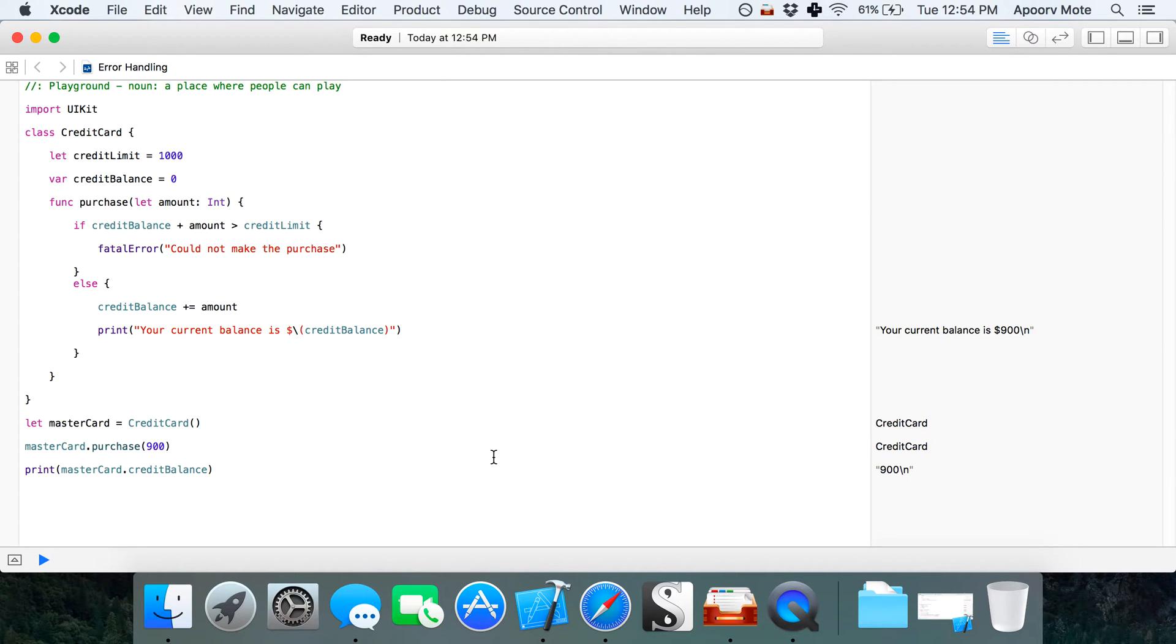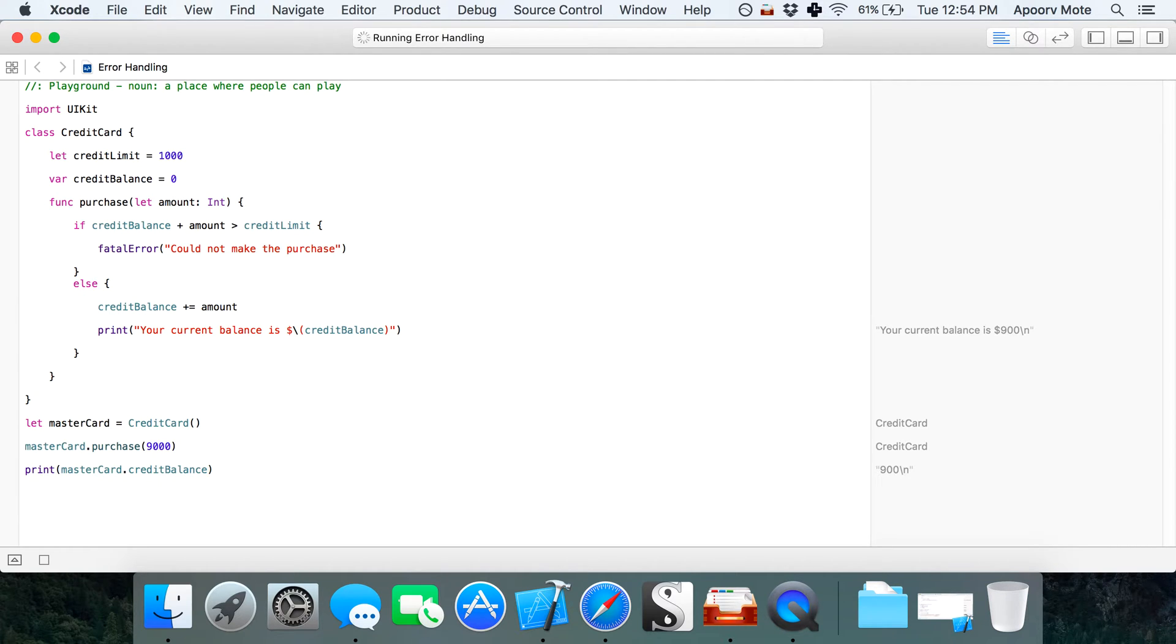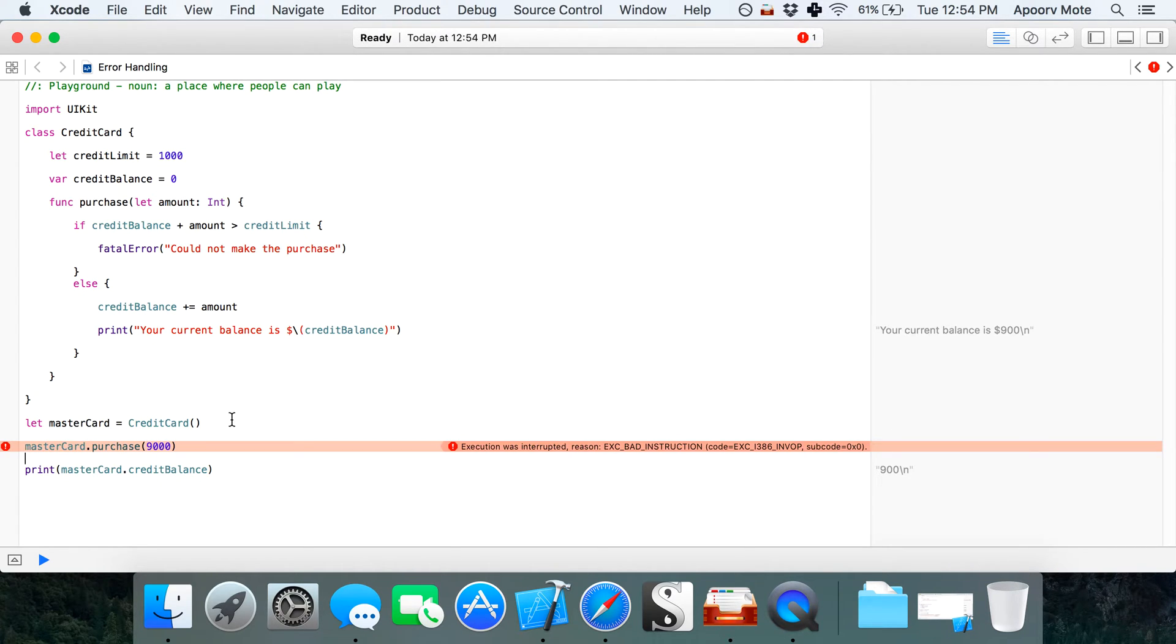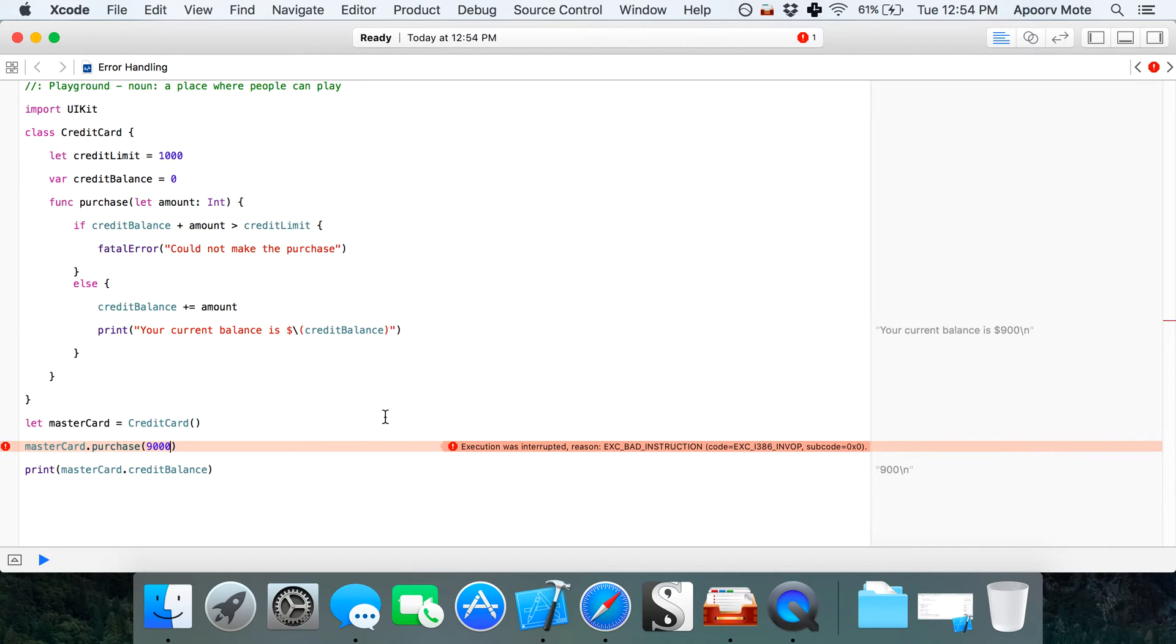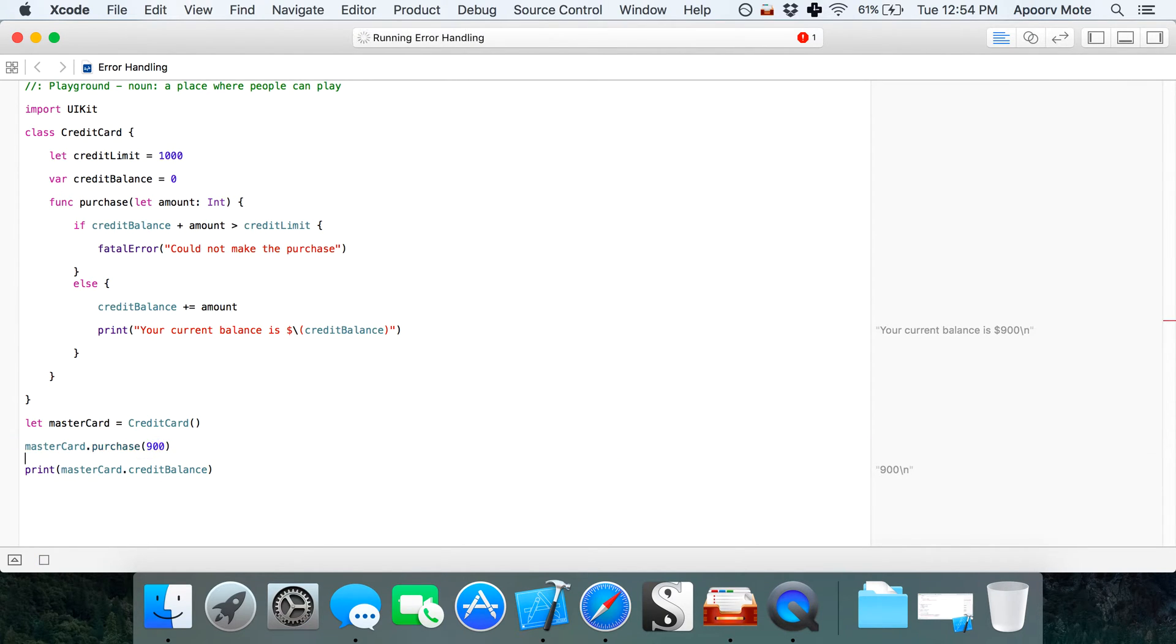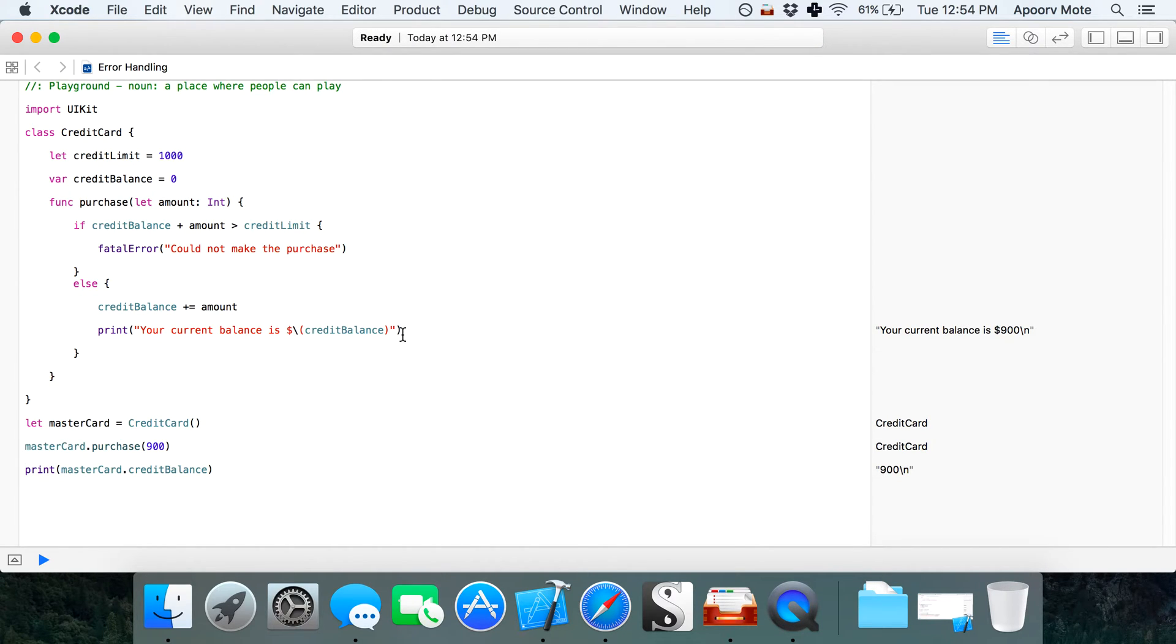If I make it $9000, it should throw an error. See, execution was interrupted, throws a big error, everything stops and you have to quit the app. Let's go back to $900.